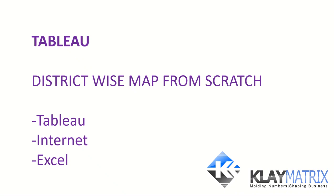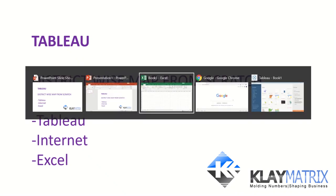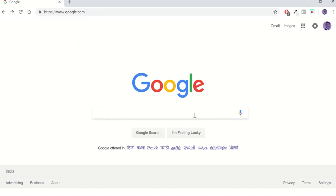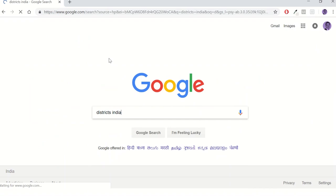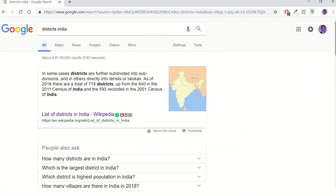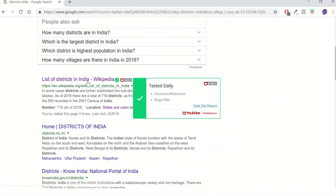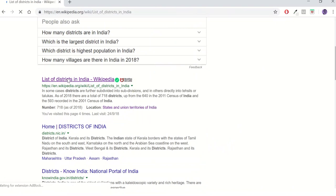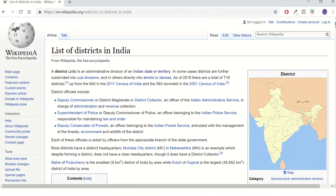Let's take a real case scenario: plotting a district-wise map of India using population figures. Let's say I don't have any data, so I do a quick Google search and type 'districts in India.' I get several options and go to Wikipedia, the most commonly used source.